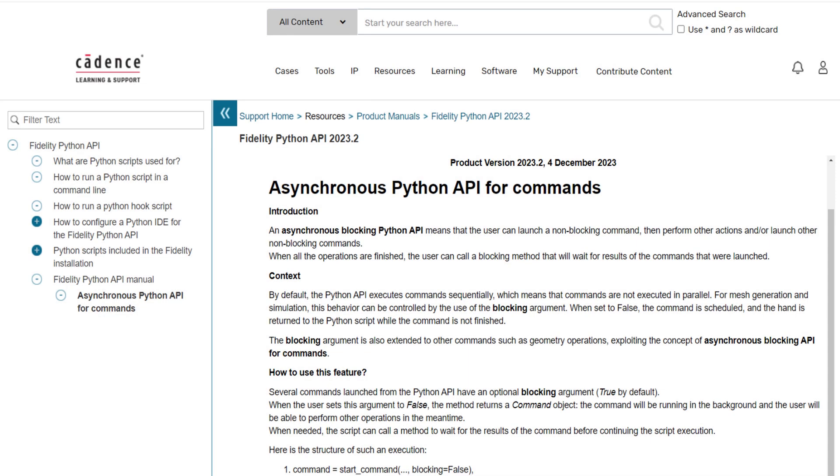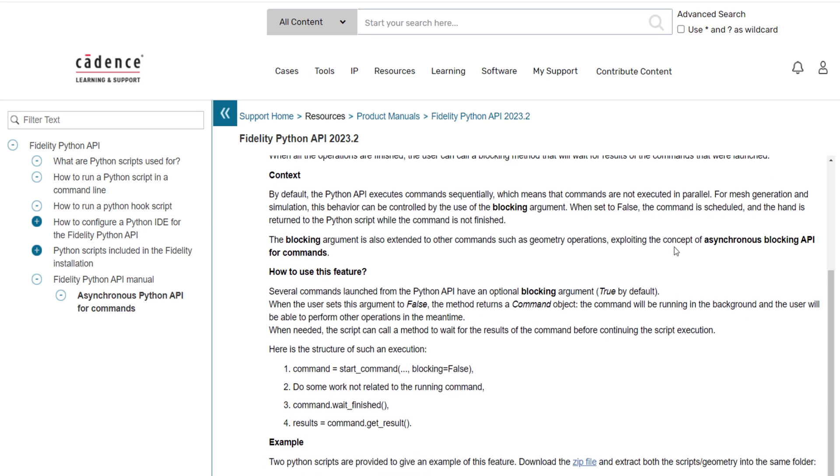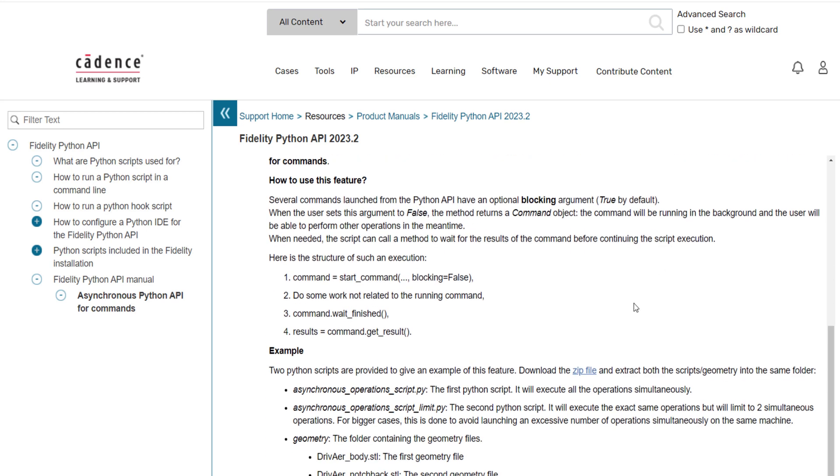Hopefully, this video has given you an overview of this new feature and its practicality. For more details on how to implement it in your own script, have a look at the two scripts I ran, which are available for download through the documentation.